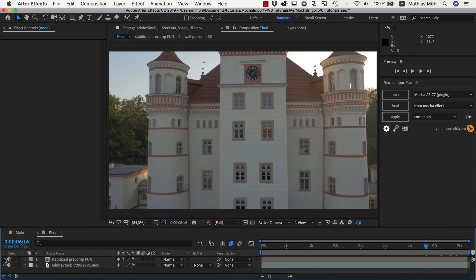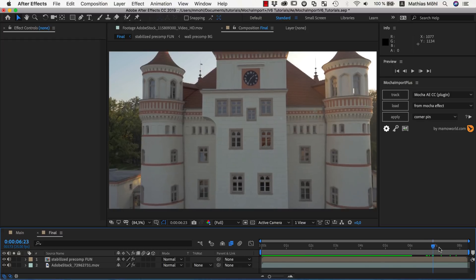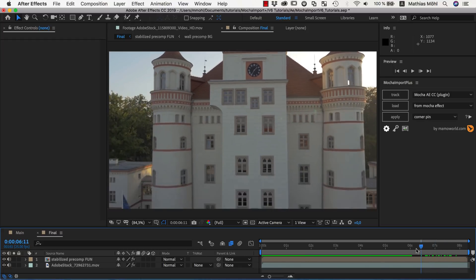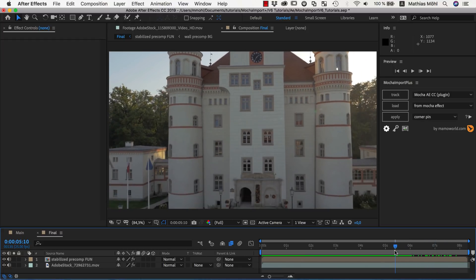As an example, we want to manipulate the building here, and with the help of Mocha Import Plus, this will be surprisingly simple and a whole lot of fun.